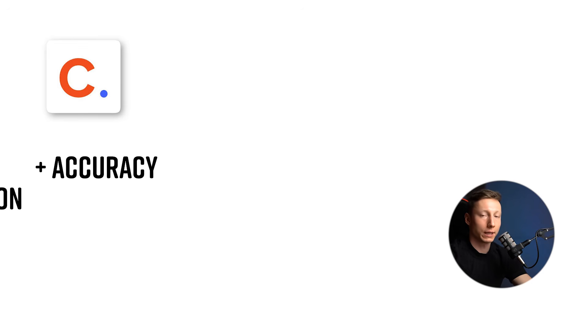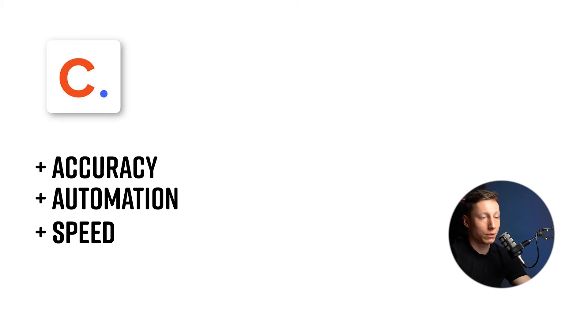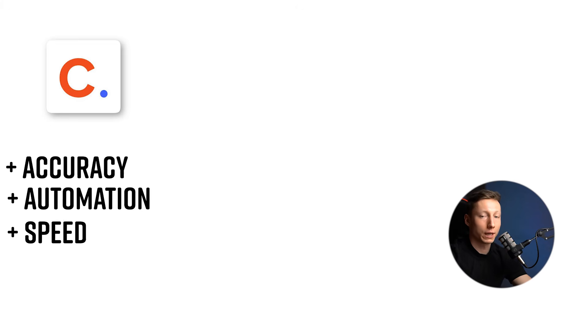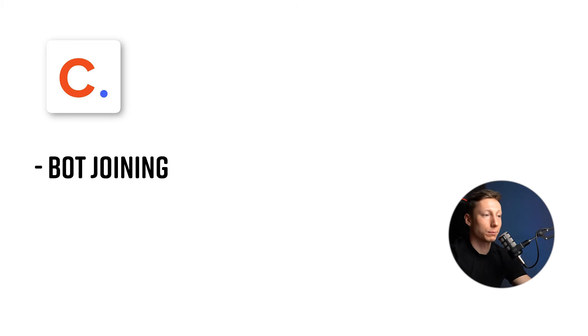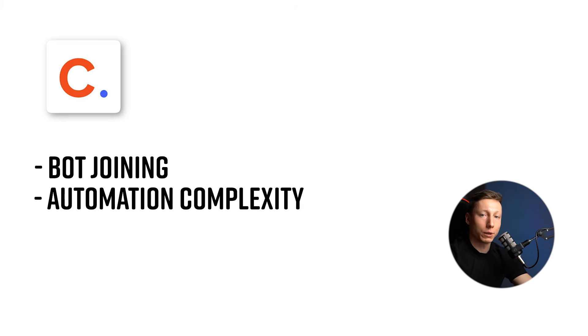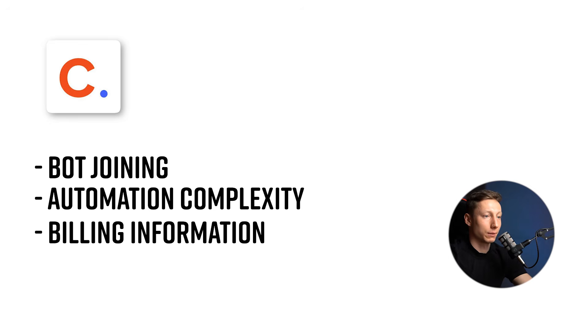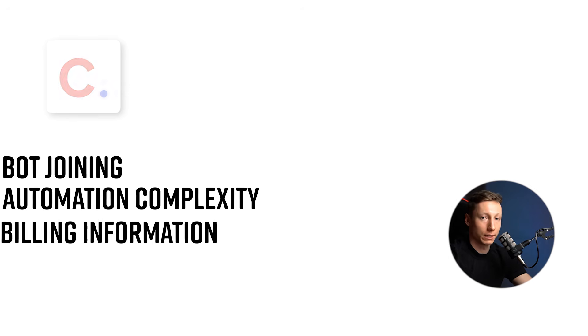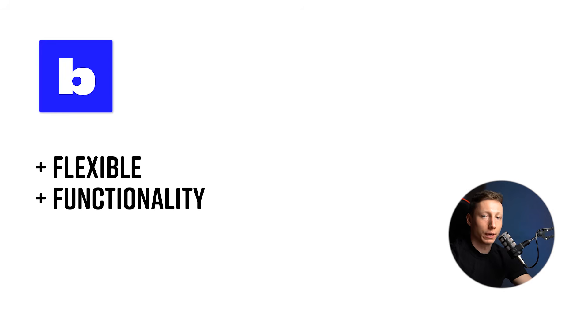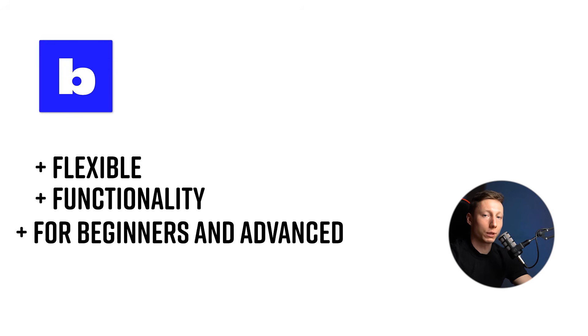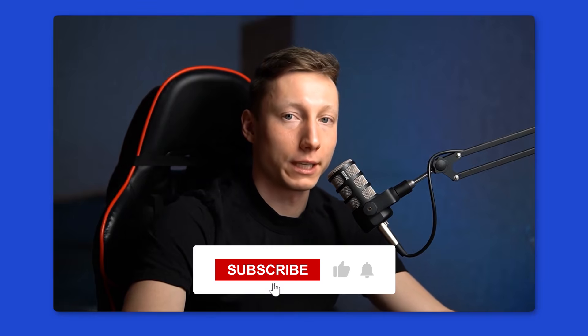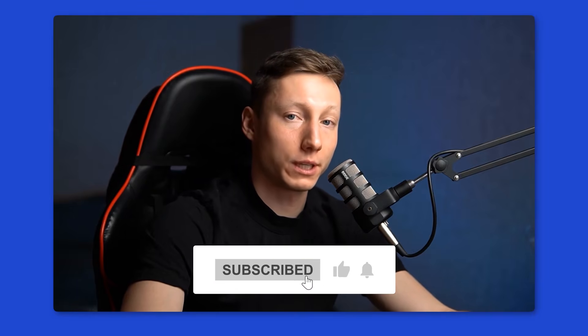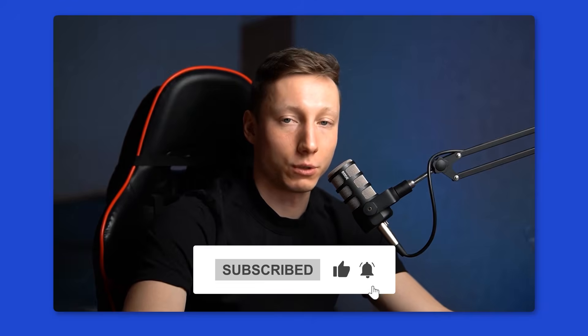So, my conclusion is that Circleback is a good tool that works efficiently and accurately. It allows you to create automations, uses a precise assistant, and operates quite quickly. On the downside, I can point out the use of a bot, the complexity in setting up various automations, and also the need to link payment information just for testing the functionality. For me, BlueDot is a more flexible, functional, and user-friendly tool that works well for both regular and advanced users. I hope this video helped you figure things out. Which tool is best suited to your needs? Let me know in the comments which ones you're already using, and see you in the next videos.